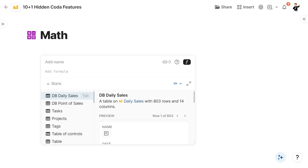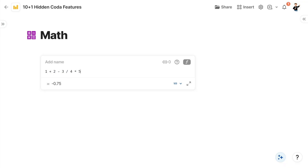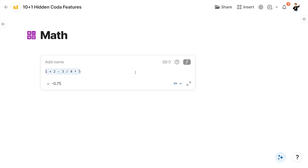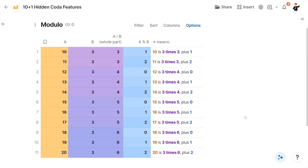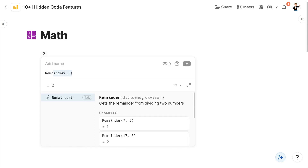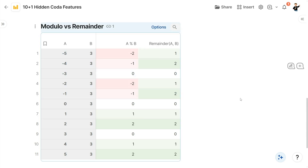Tip number seven: you all know basic math operators such as plus, minus, divide, and multiply. But did you know about the modulo operator? It's not a percentage — it calculates the remainder of a whole number division. So if we divide 11 people into groups of three, we have three full groups and then two people left over. This operator is very similar to the remainder function; the only difference is in how these two handle negative numbers.